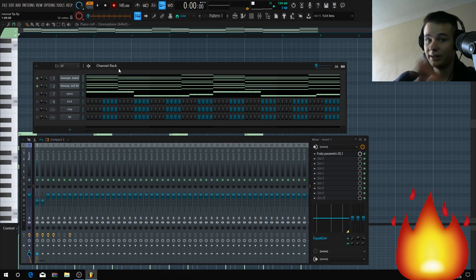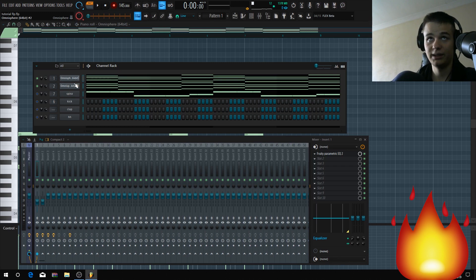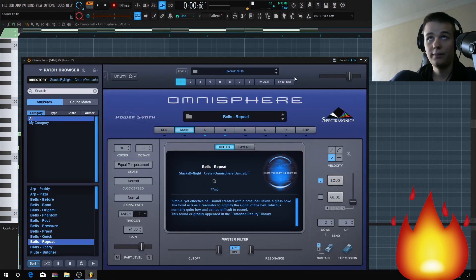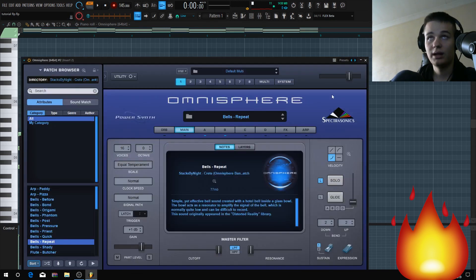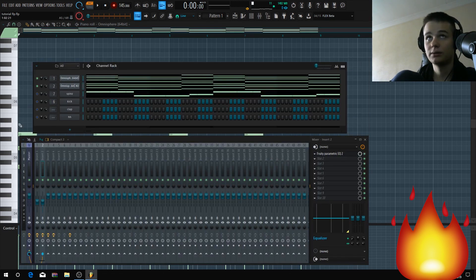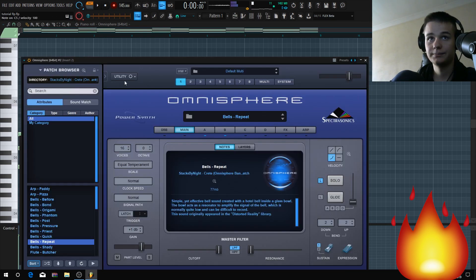By the way, sound selection is the most important part of the beat. So if your sounds don't fit, your beat doesn't go well. I have another sound - it's a bell.